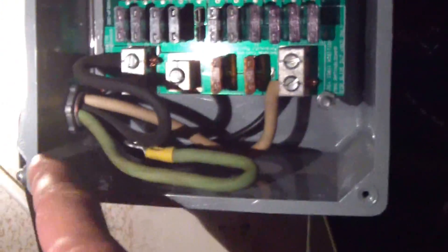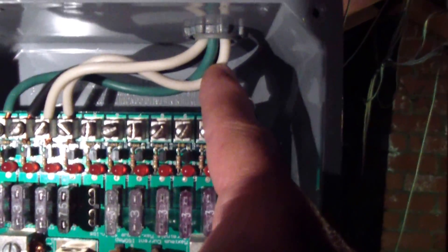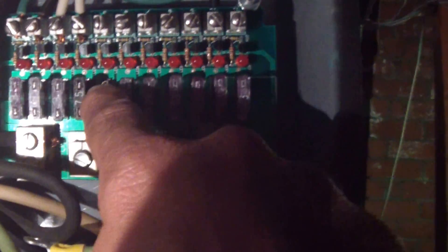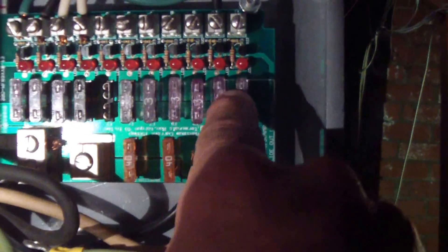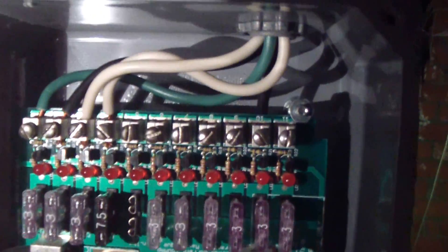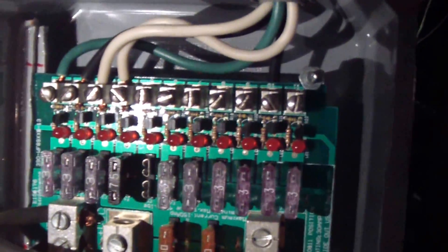The power comes in from this side here and goes out from up here to all the circuits. I still have seven lines left for my other projects.